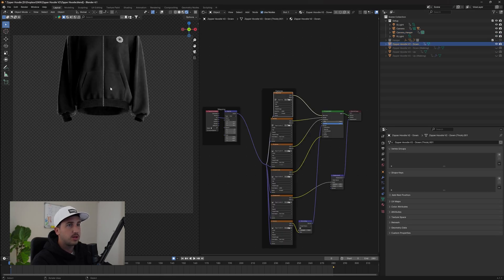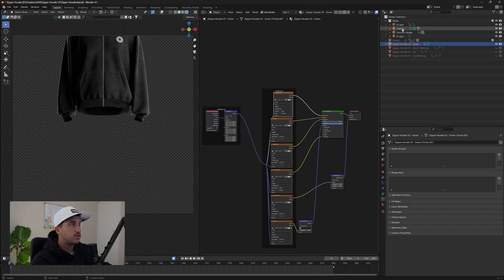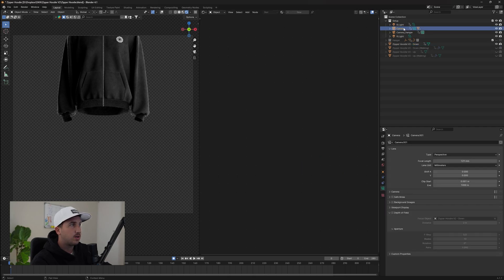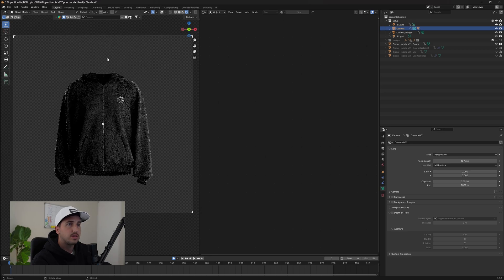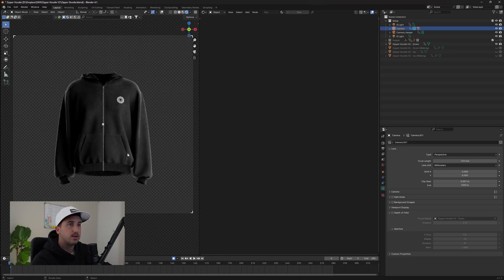Now it will be a little bit higher. So we're going to go to our camera layer. And on the left side, we can go view cameras, set active camera, and it should change it to the right preview.